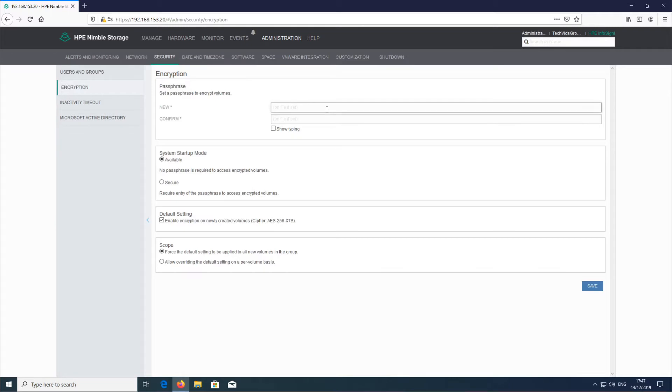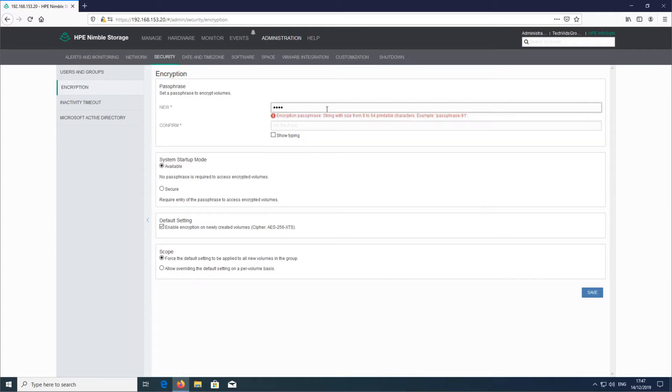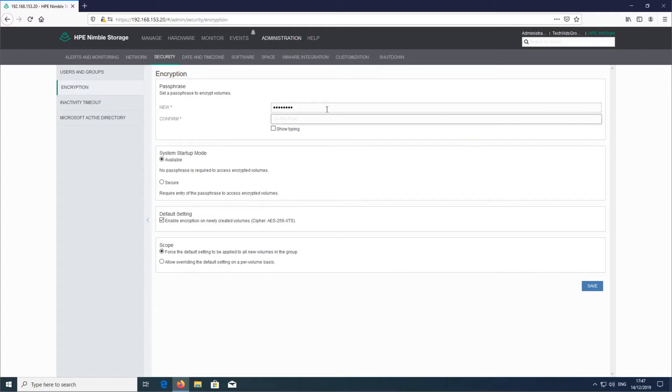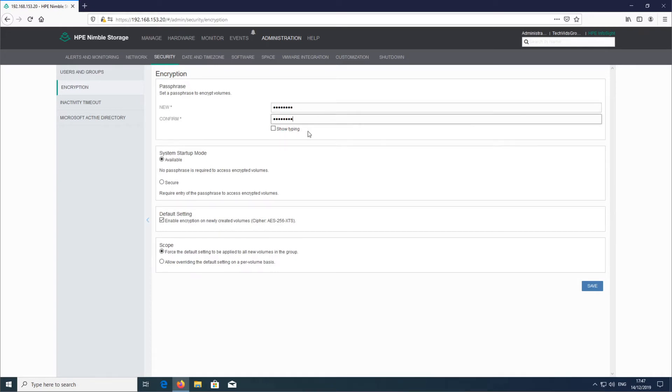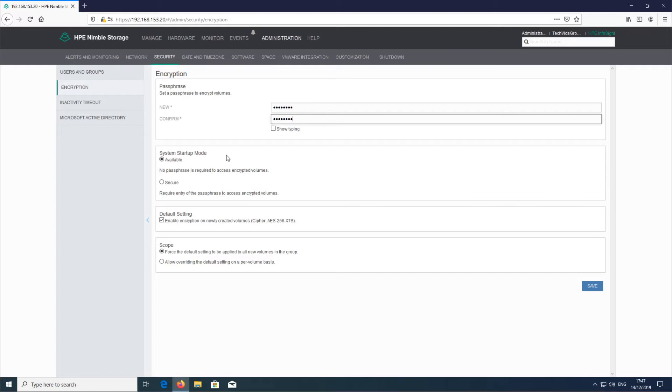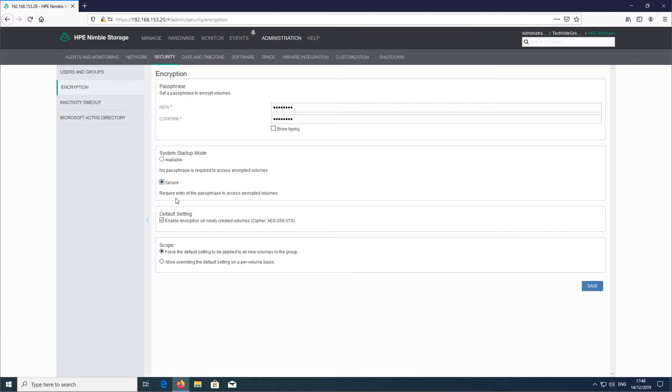I'm just going to put a password in here. Next we have here system startup mode, and we have two options. What this is really asking is when the array boots up, do I allow the volumes to come online with or without a password? If I say available, the array will just boot, come up, and the volumes will be online and ready to use. If I select secure, what this means is any volumes that are encrypted will be offline until the password is entered. If the password is lost or unknown, then volumes aren't coming online. As I say, it is potentially data loss, so that's a big gotcha if you're not careful there.